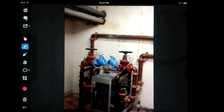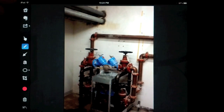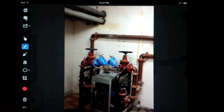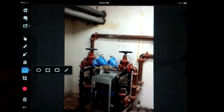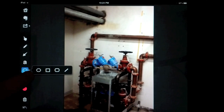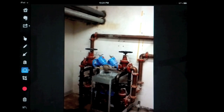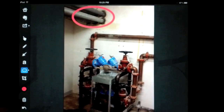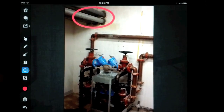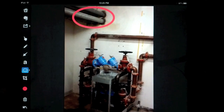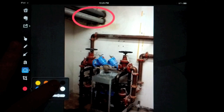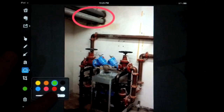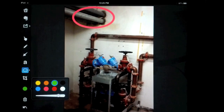Here in this photo, we have the sidebar that has all the different things that we can do. We can draw different shapes, highlight something, circle it, or crop the picture. We can also change the color and/or the size of the dimension.